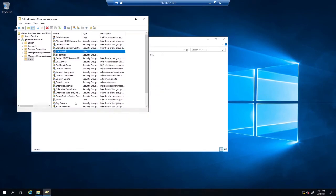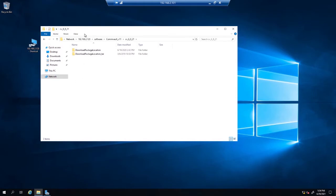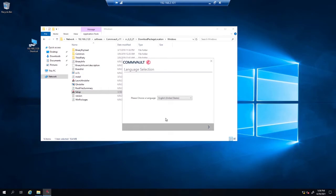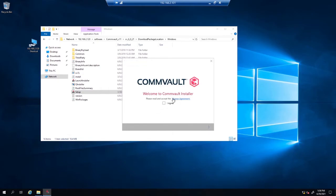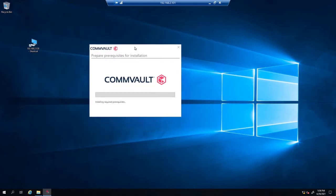I'm ready to install my Commvault software. I'm going to log off as administrator and log in as the Commvault user. I'm going to click on my software folder and install Commvault now. The location has the Commvault software in the download package location, then Windows, then CommServe. I'm going to click on setup and right-click, run it. I'll select my language — English — push next. I'm going to install it locally on this machine, agree to the license, install the package on this computer, and push next.